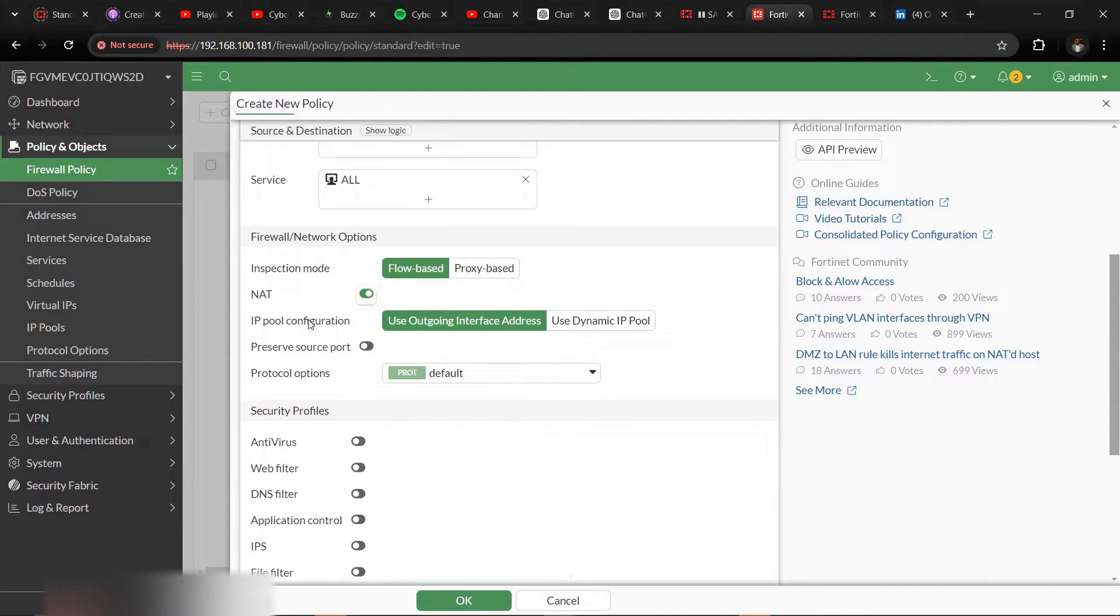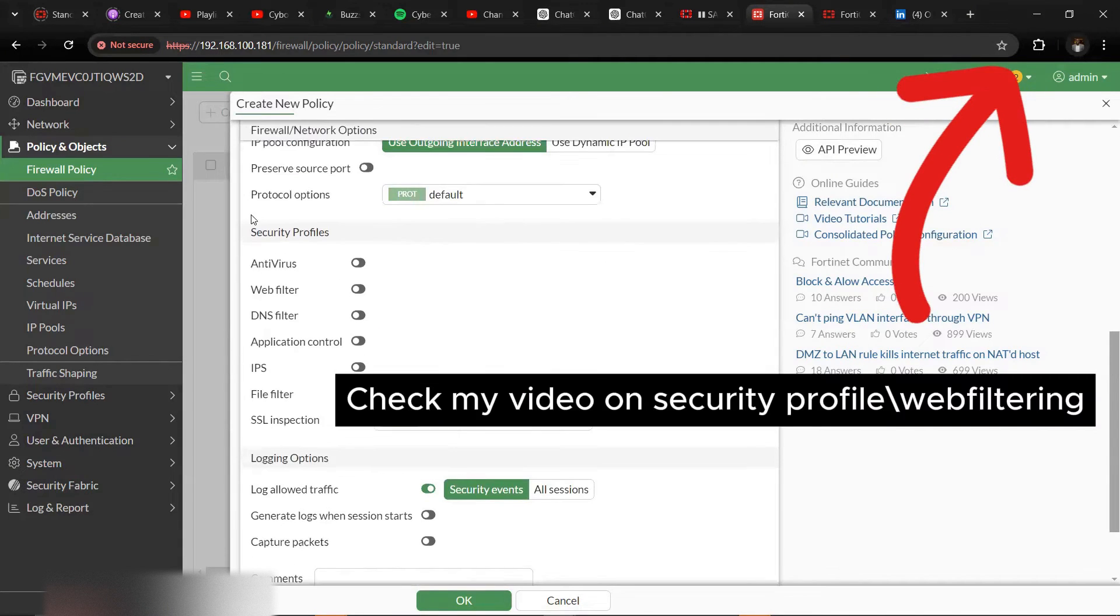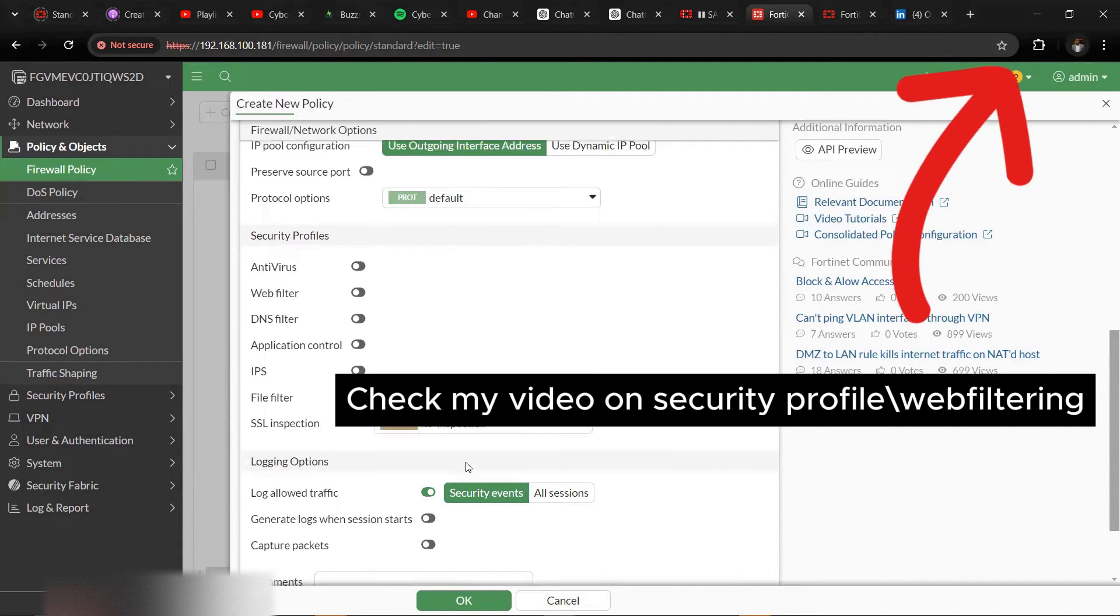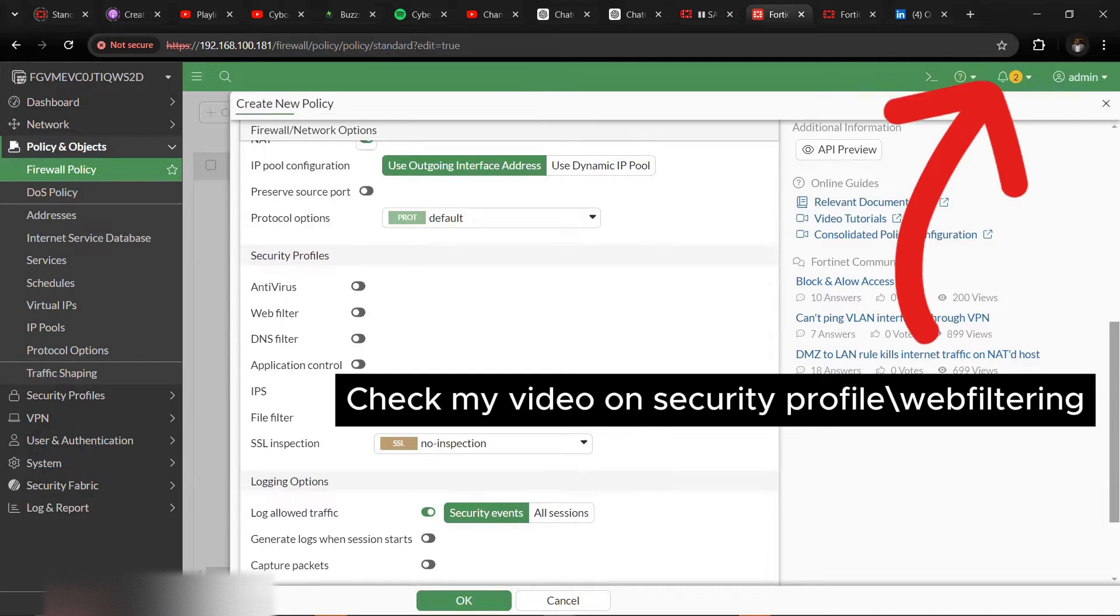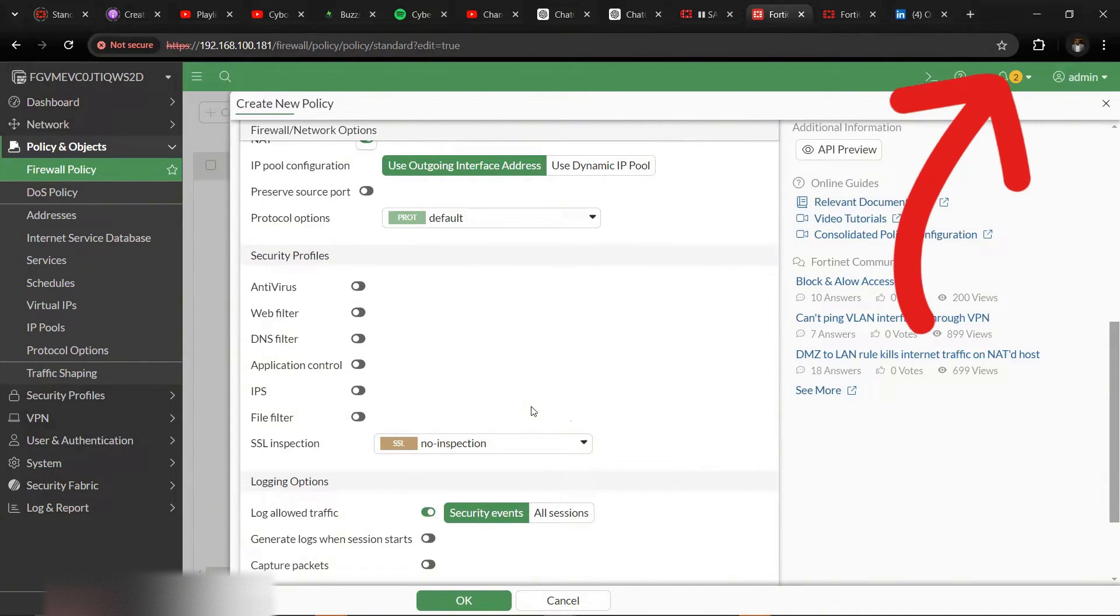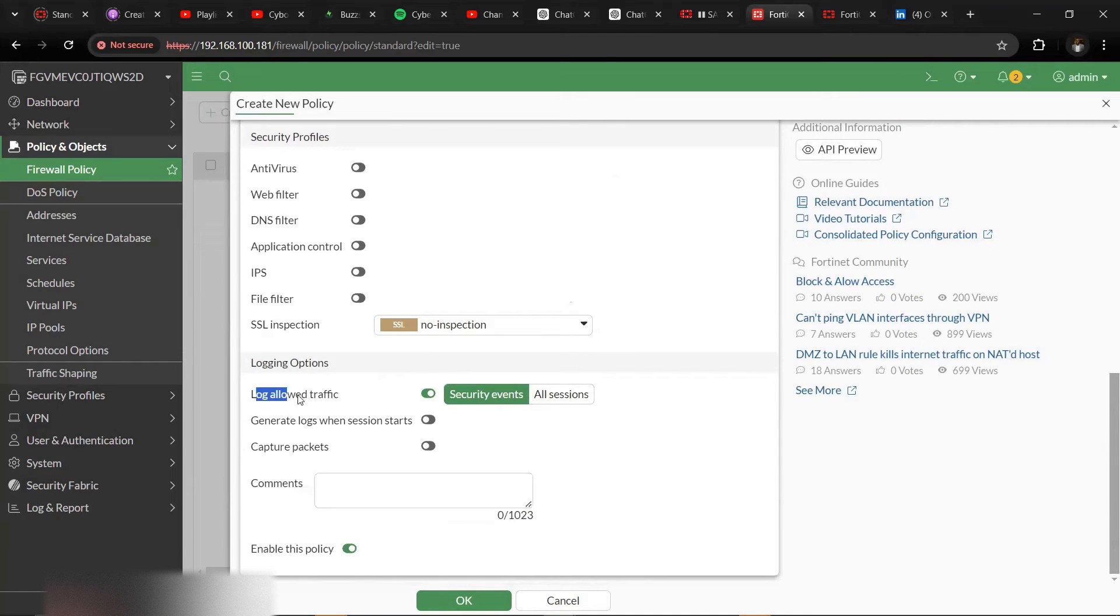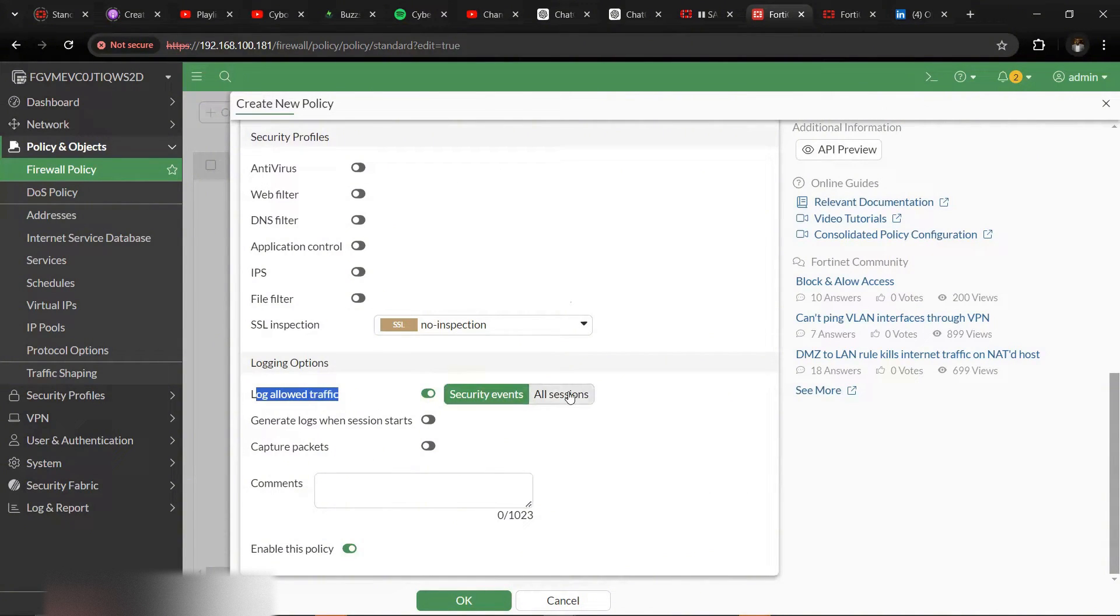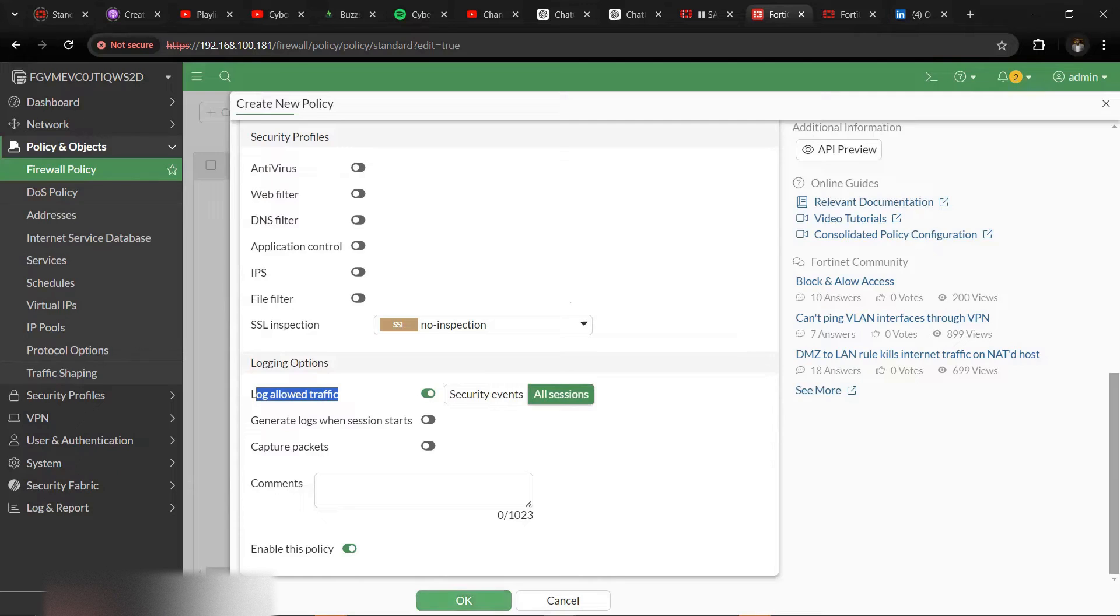Then our security profile. We'll come to security profiles later, applying security profiles to your policy in terms of antivirus, web filtering, DNS, application control. Then your log and events. Traffic is all sessions. You want to enable all sessions and you want to ensure that this policy is also checked. Then we click OK.